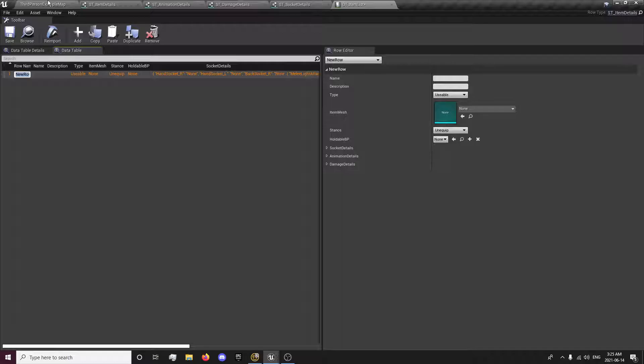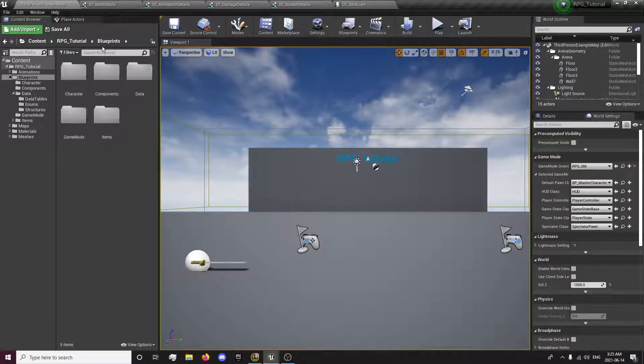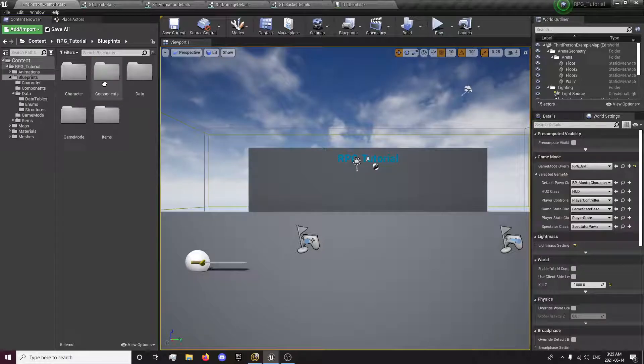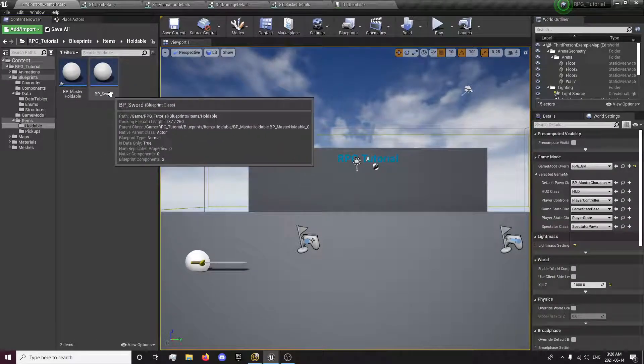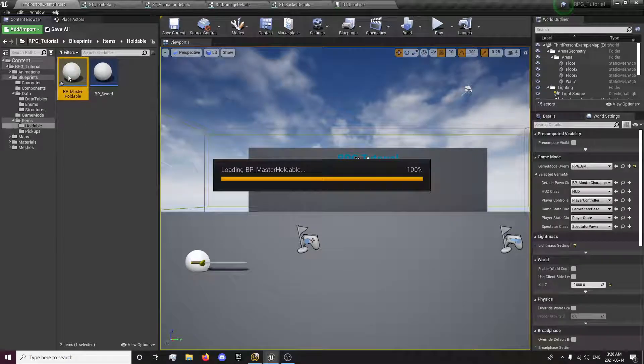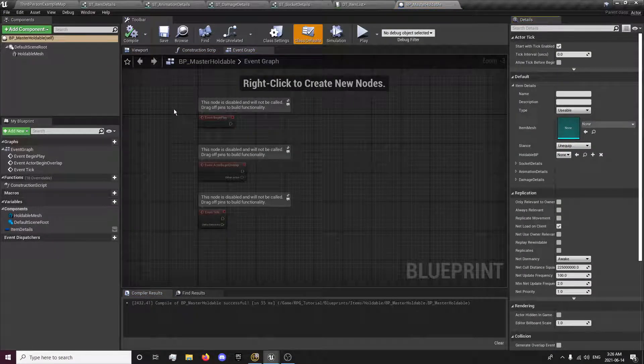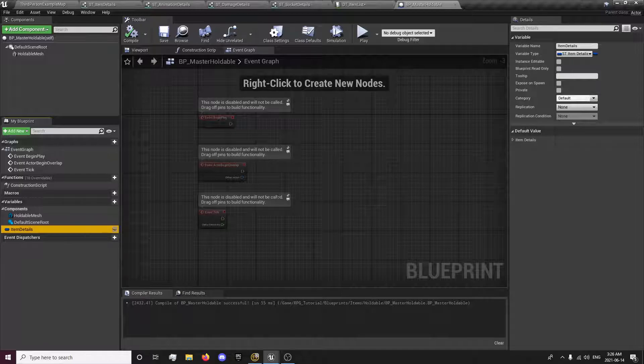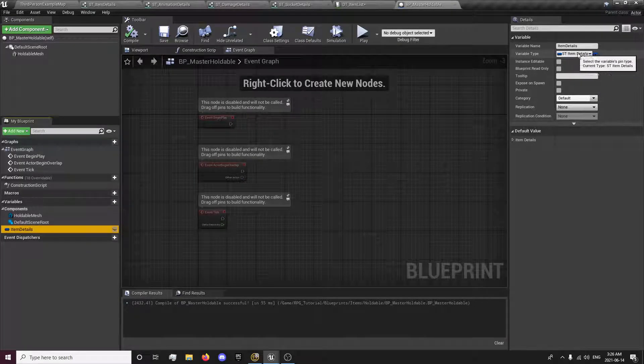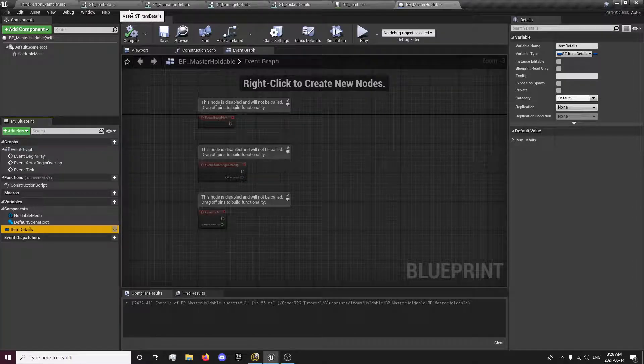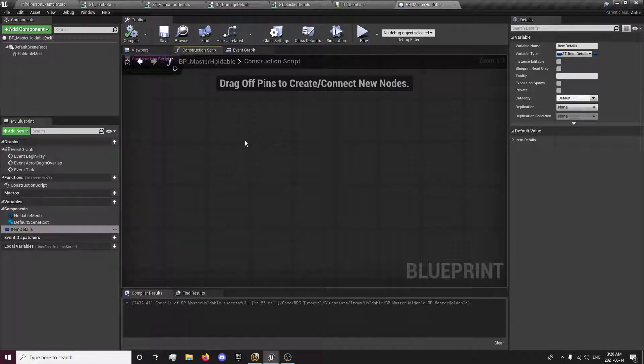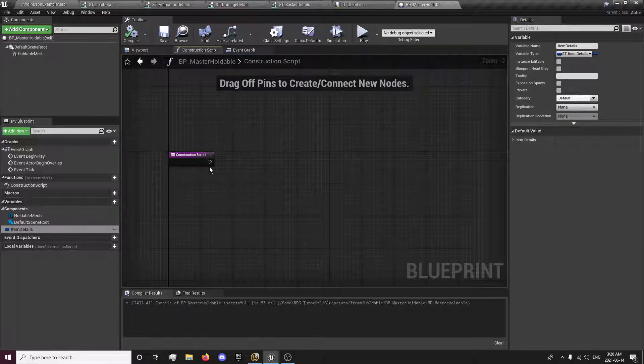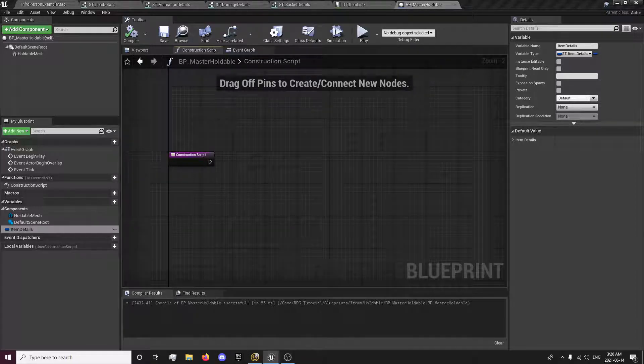First we'll set it up. Or add a new item. I will go to my blueprints, items, holdable, and might be the master holdable. We have our item details variable here. That's our st_item_details, this structure right here. So now we want to go into our construction script so we can set the input, whatever we put in.